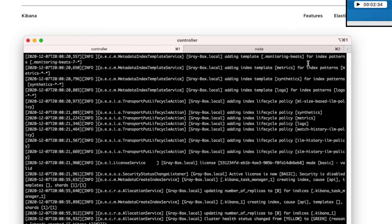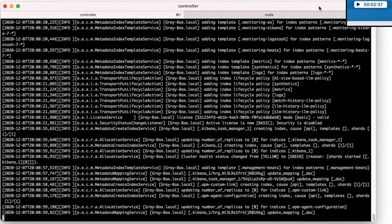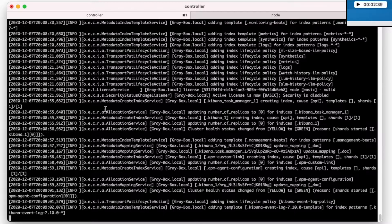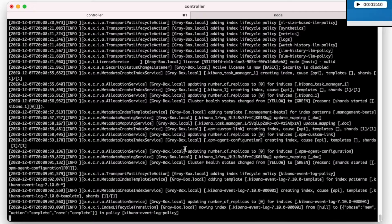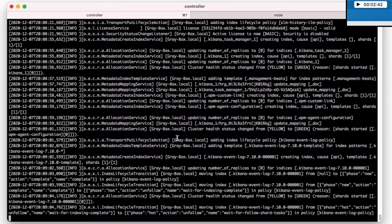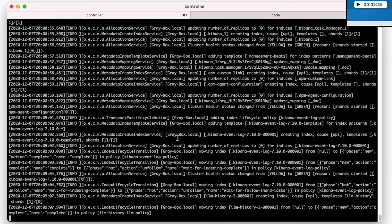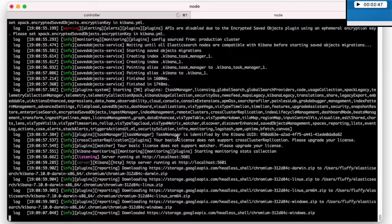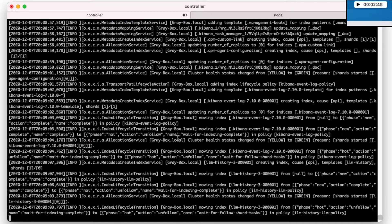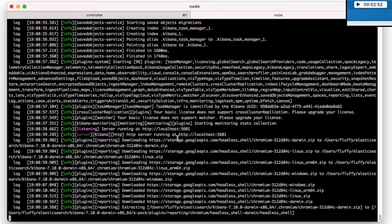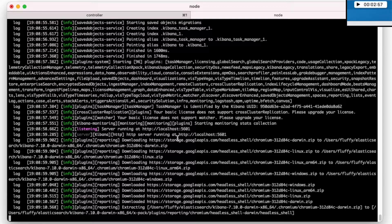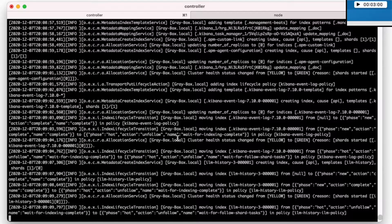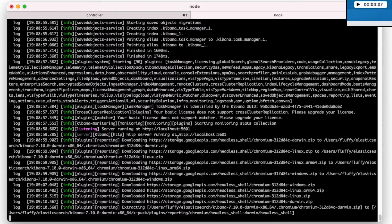So what's gonna happen is Elasticsearch is already being brought up, what we're seeing are the logs, you should not care about them too much, unless you're gonna have some problems, but we shouldn't have any problems now. Kibana doesn't seem yet to be up and we will just look at the logs. It is the longest part to see Elasticsearch and Kibana to get up.